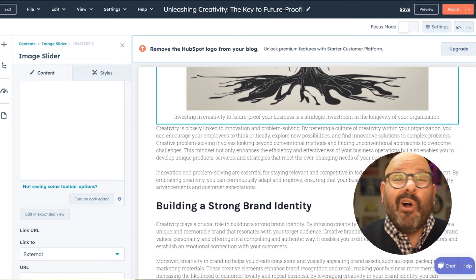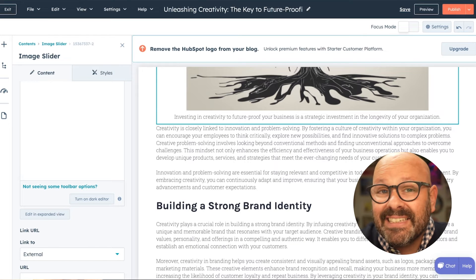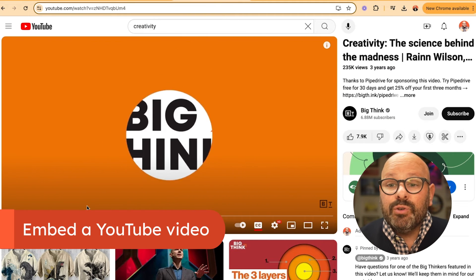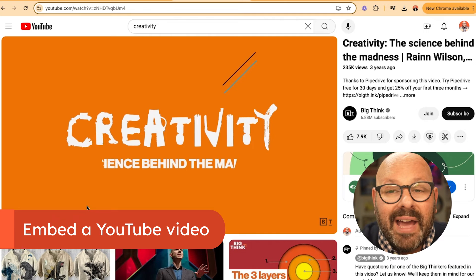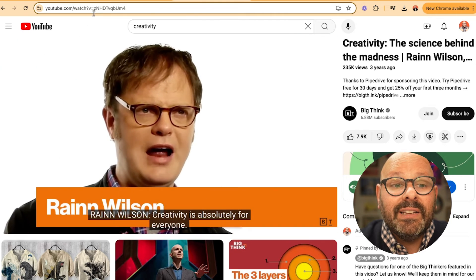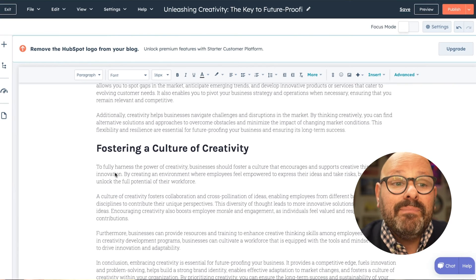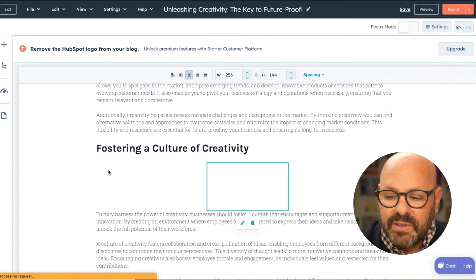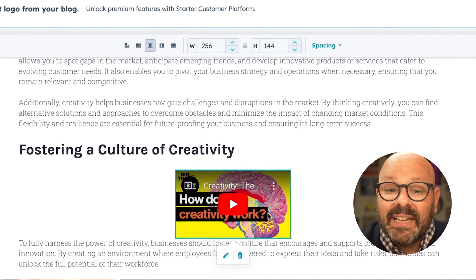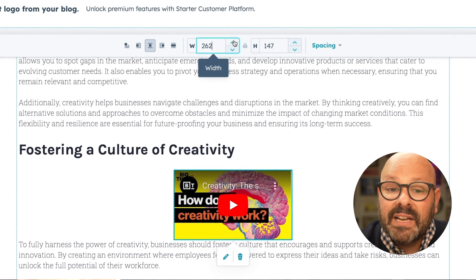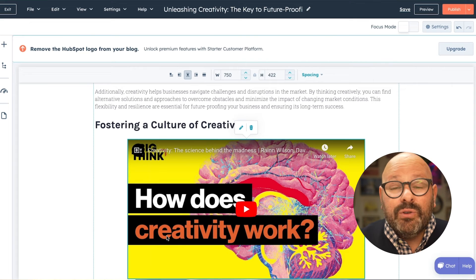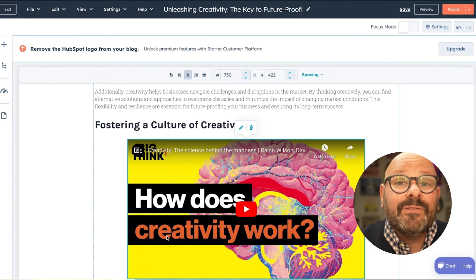A rich blog also has lots of rich content. Let me show you how easy it is to input a YouTube video right inside your blog post. I found this video on YouTube — it's all about creativity, the science behind the madness, and it fits perfectly with my blog post. I'll simply select the URL, copy it, come back to my blog post, and paste it right before the paragraph. I can click on it to make it bigger or smaller, change the alignment, and even change the spacing. There it is — a great YouTube video that's going to be great content for my prospects.